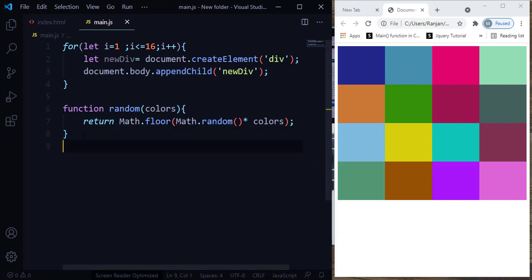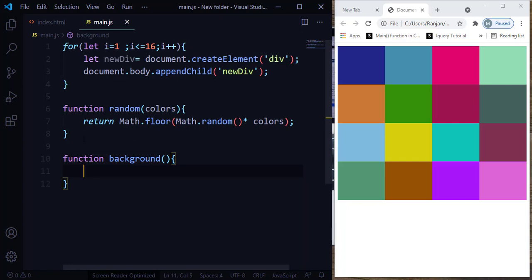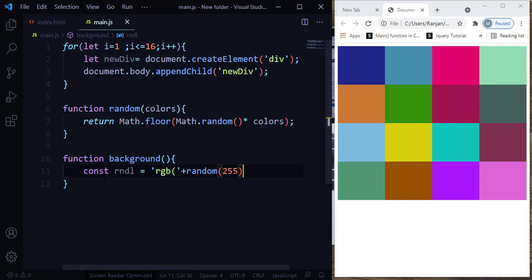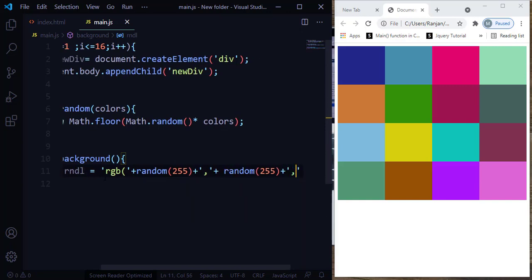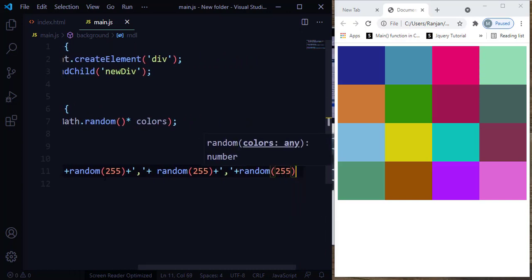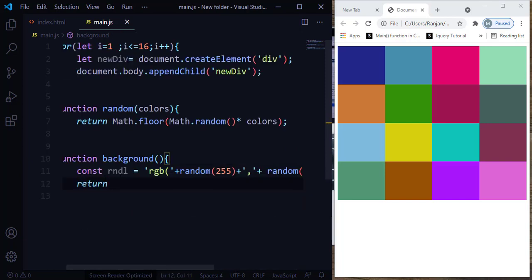I'm going to use the combination of RGB color code. Let me create a function — let me say background. Within the function, I need to pass the values for the colors parameter. I'm going to make use of the RGB color code. I'm going to create a variable — const randomColor. I'm going to use the RGB color code to create the random color. Inside, I'm going to use the random method with a color code, separating each color with a comma — because each color needs to be separated with a comma. This random 255 is the value for RGB. And then we are going to return the variable.